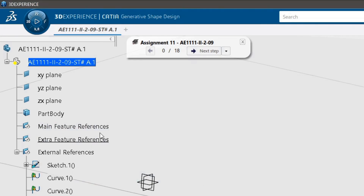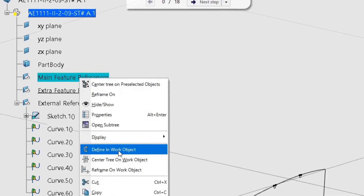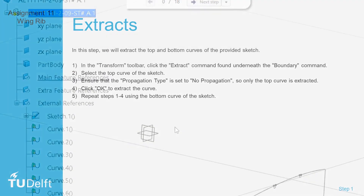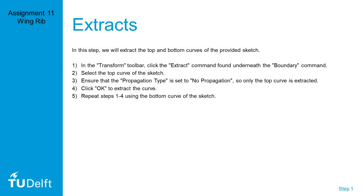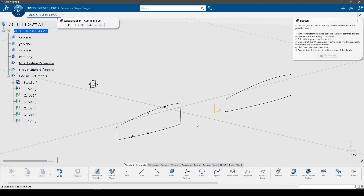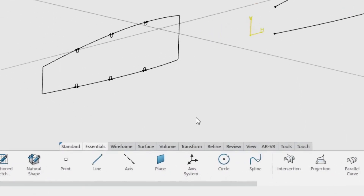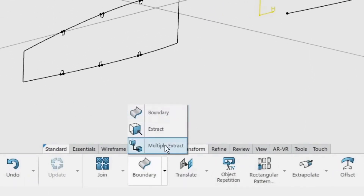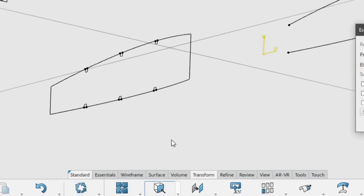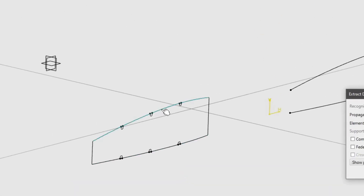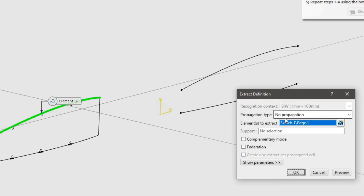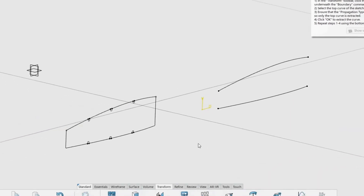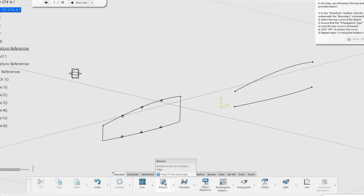Ensure that 'main feature references' is the in-work object. In this step we will extract the top and bottom curves of the provided sketch. In the transform toolbar, click the extract command found underneath the boundary command. Select the top curve of the sketch and ensure that the propagation type is set to no propagation, so only the top curve is extracted. Click OK to extract the curve, then repeat the procedure using the bottom curve of the sketch.